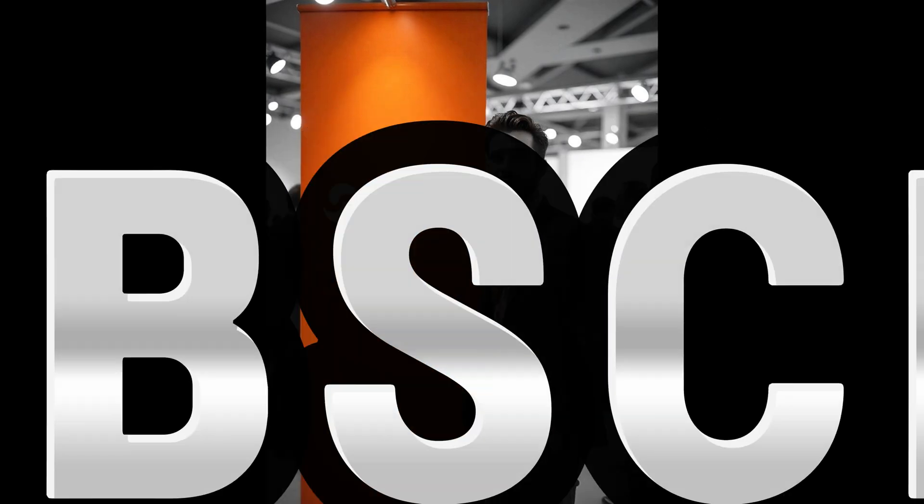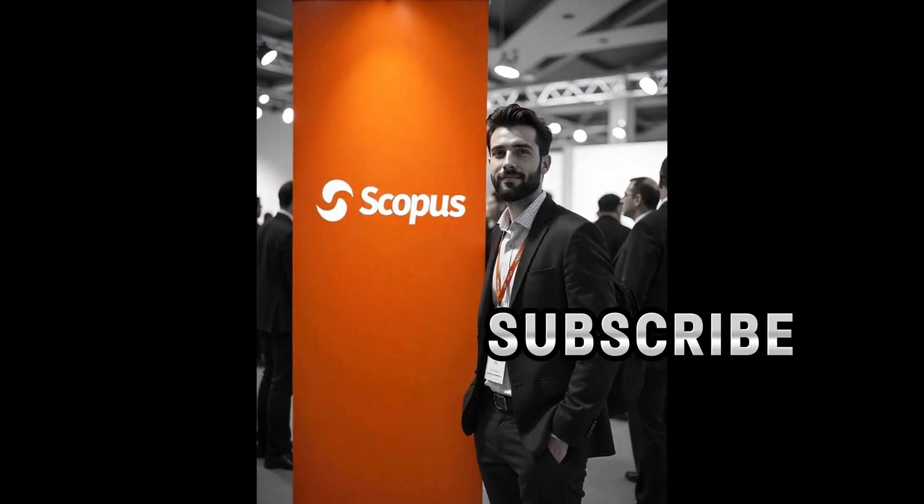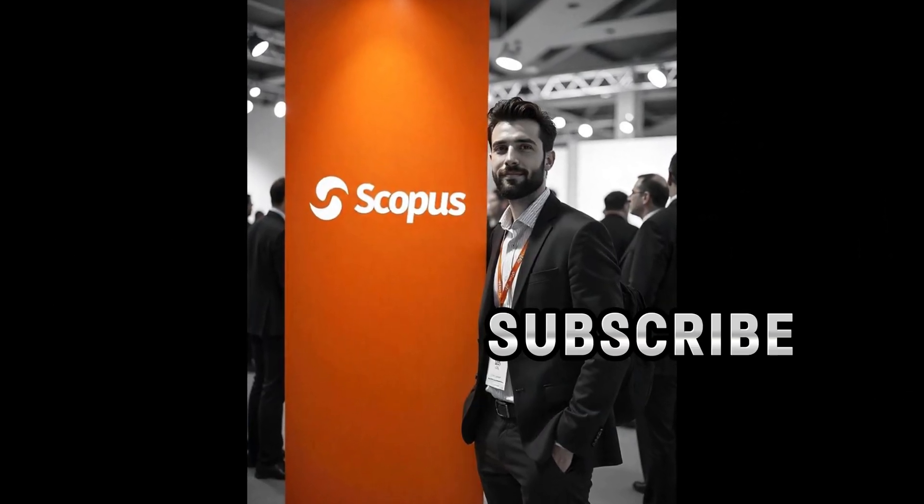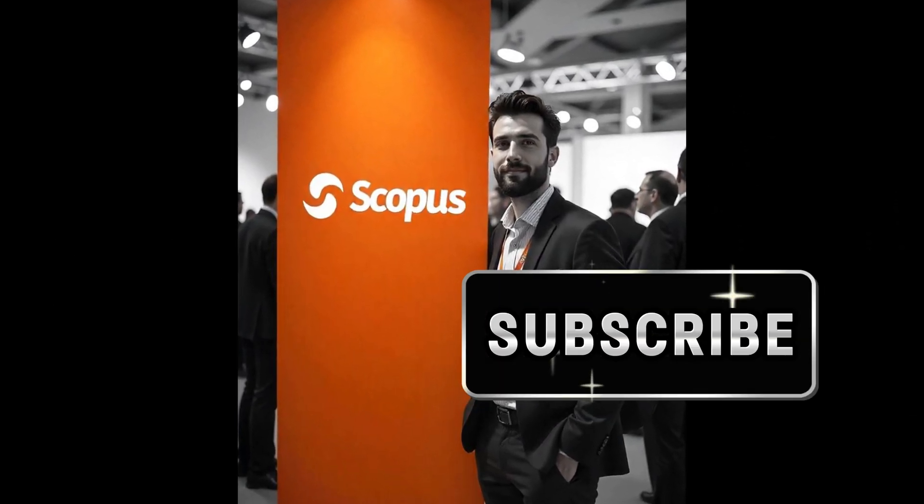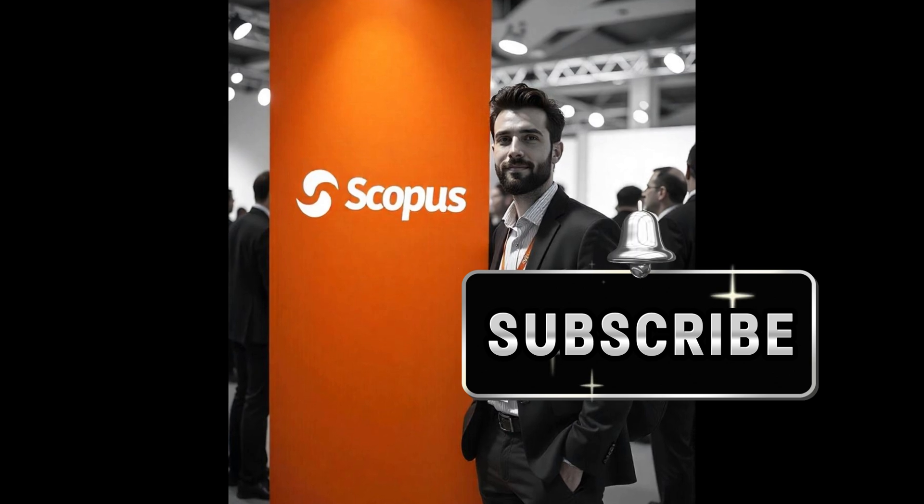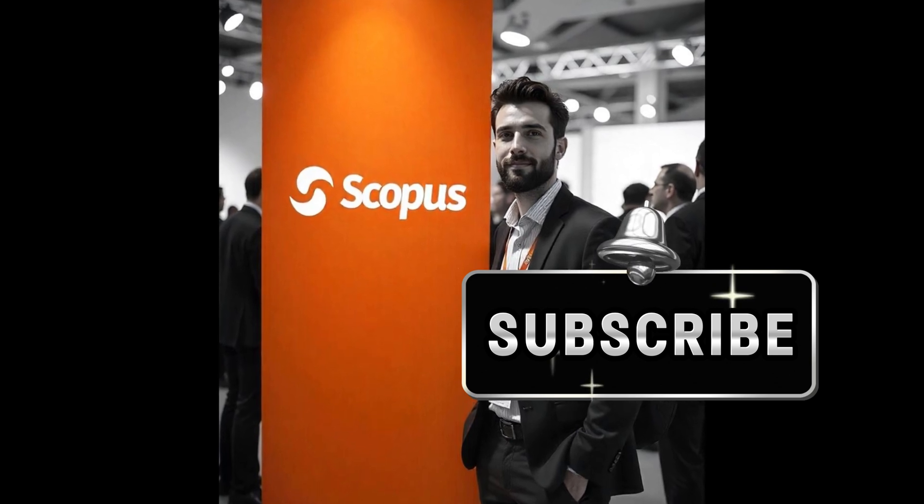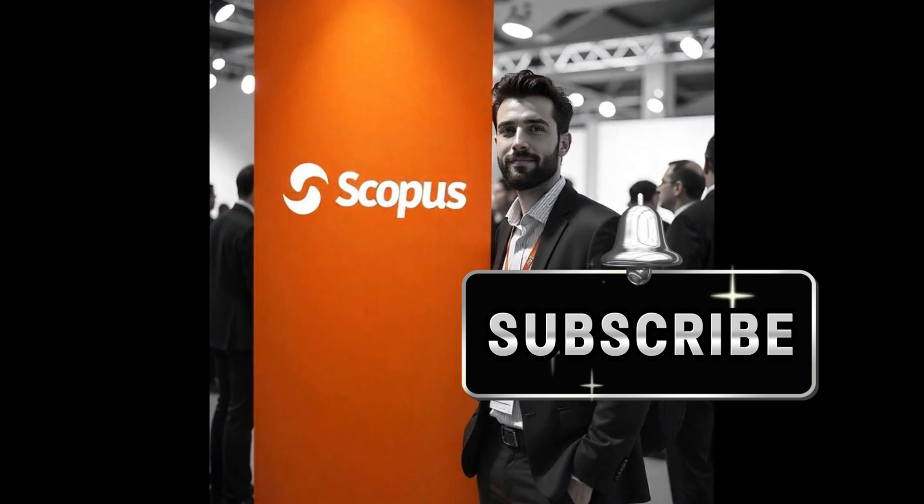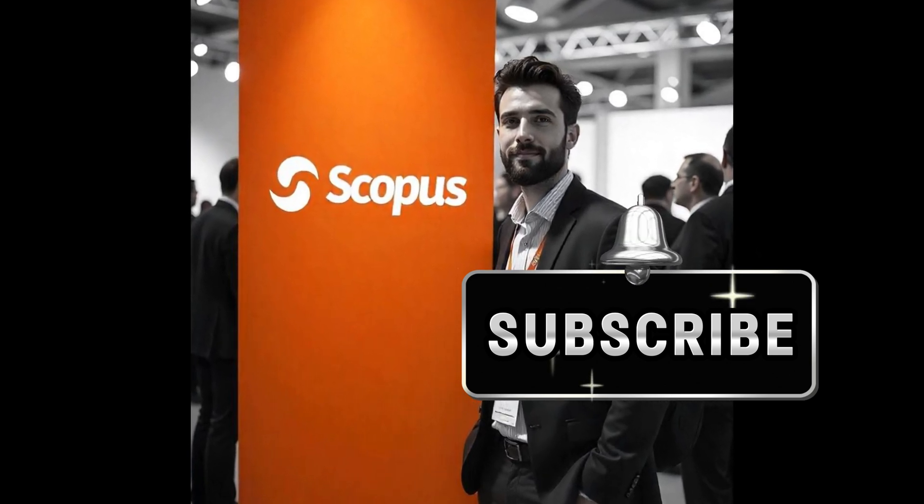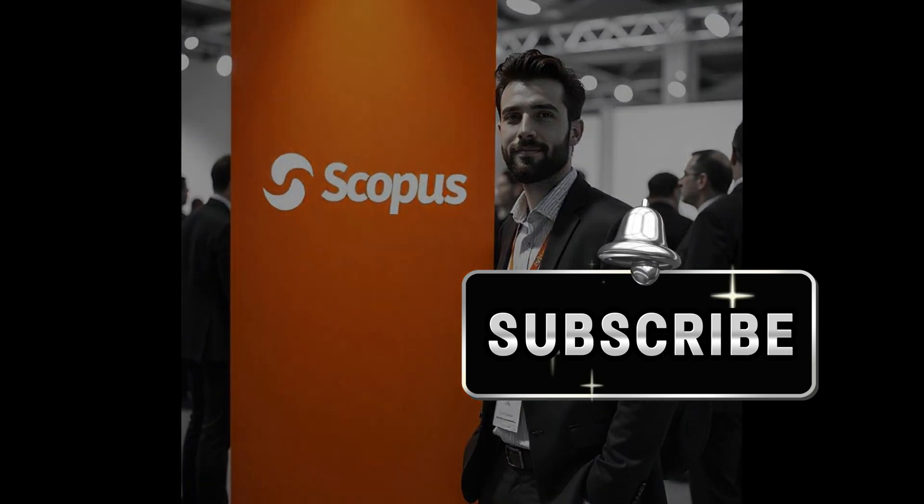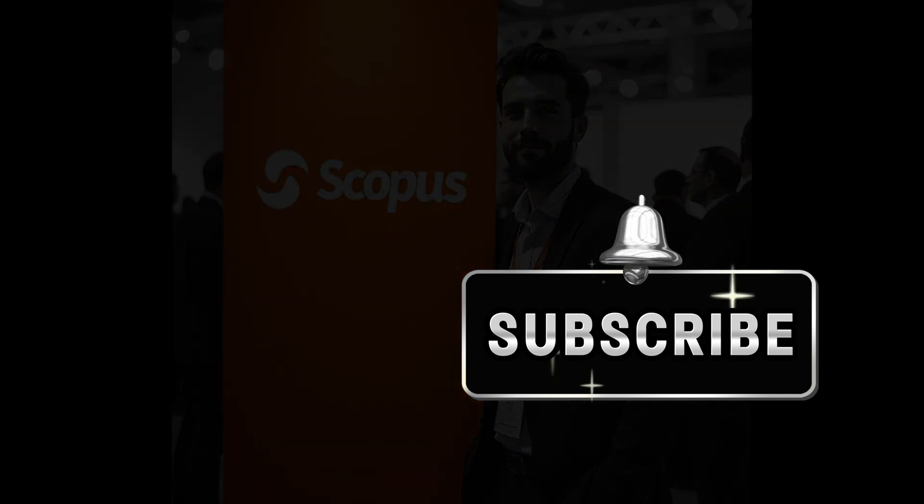You've now learned how to identify the quartile of any journal in Scopus accurately and up-to-date using the ISSN-based search and percentile filtering method. If you found this helpful please hit the subscribe and stay tuned for more informative videos through our channel.